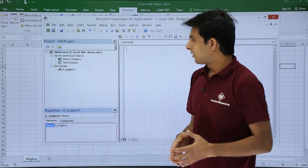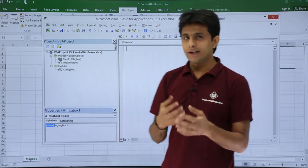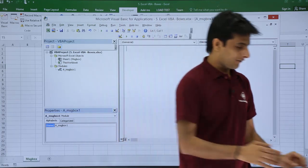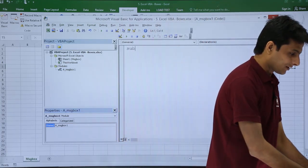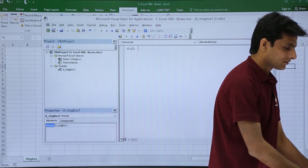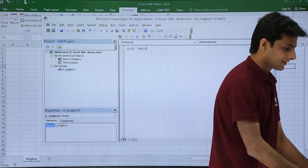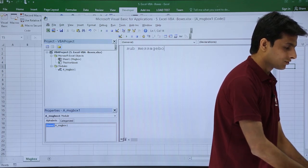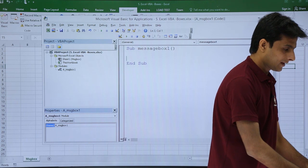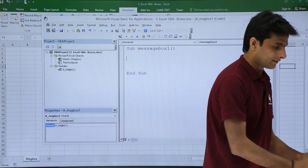Now if I want to display a message box, I have to first create a sub procedure. I'll type here Sub MessageBox1, that's it.